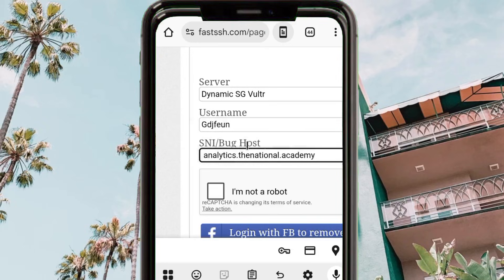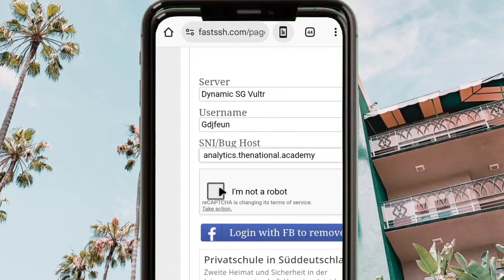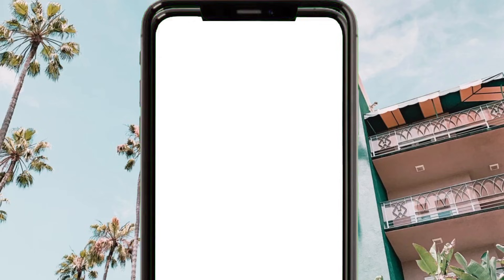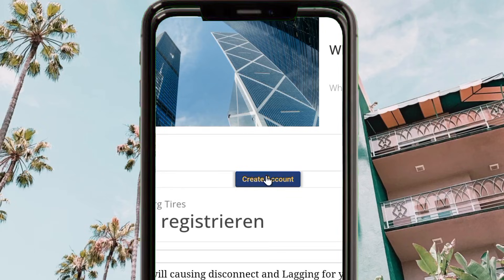Remember, we just generated this SNI. After pasting it, you are required to verify 'I am not a robot' — tap on the button and give it a few seconds to complete the reCAPTCHA verification. After that, scroll down and click on 'Create Account'.